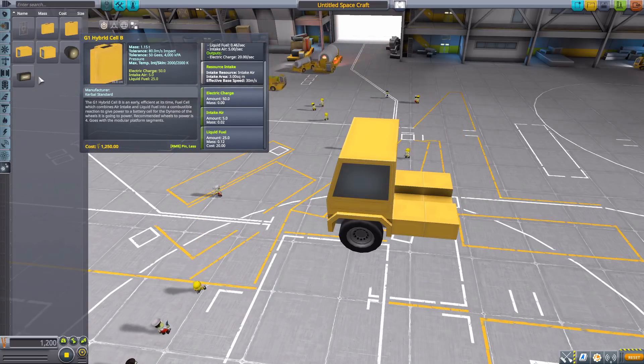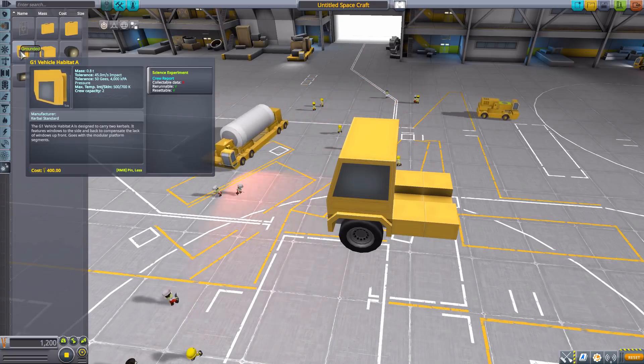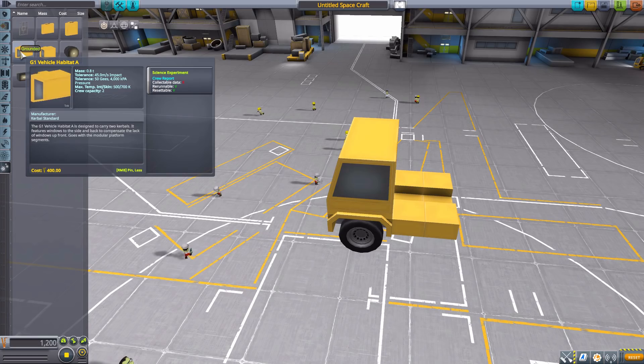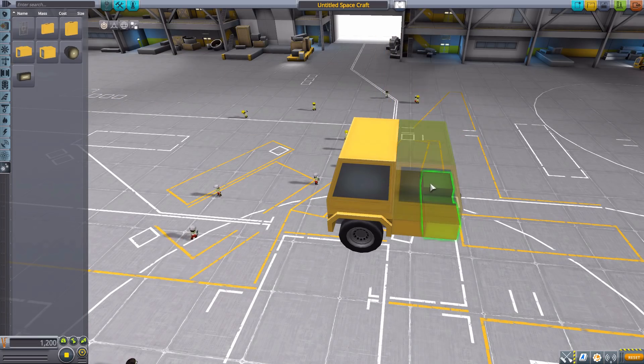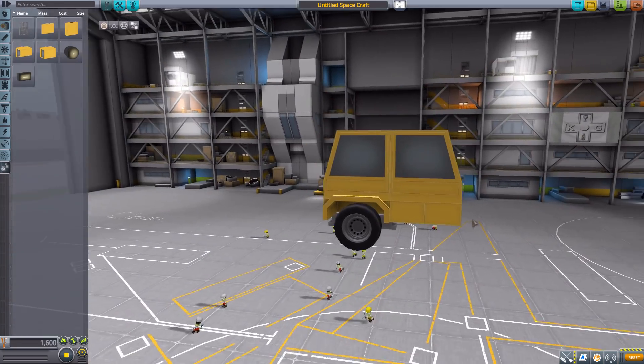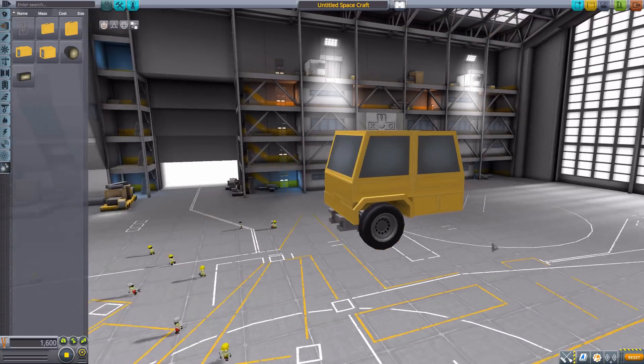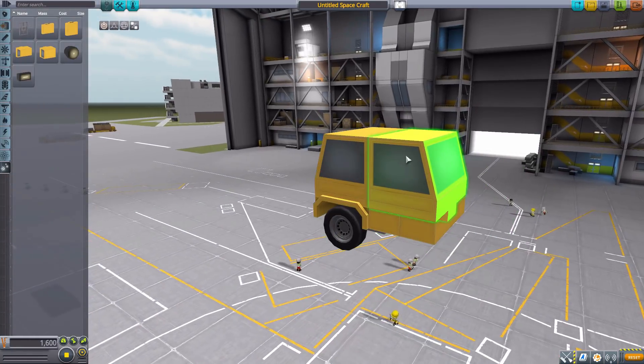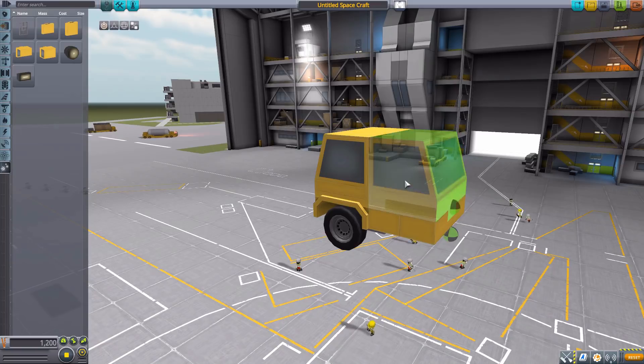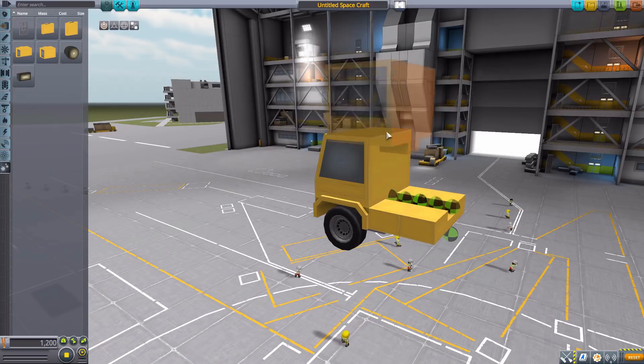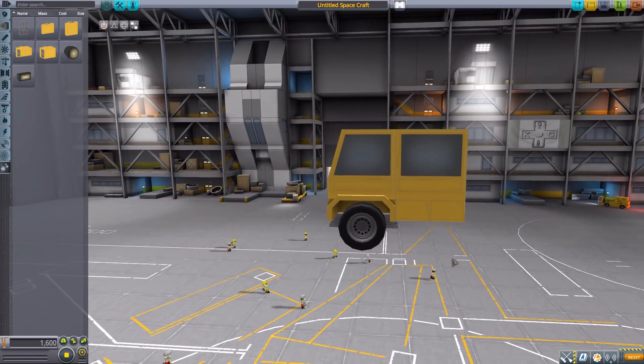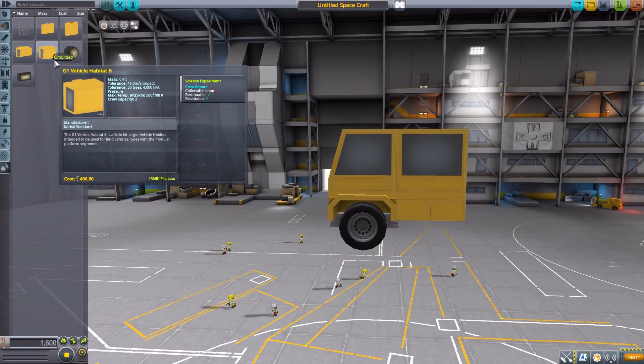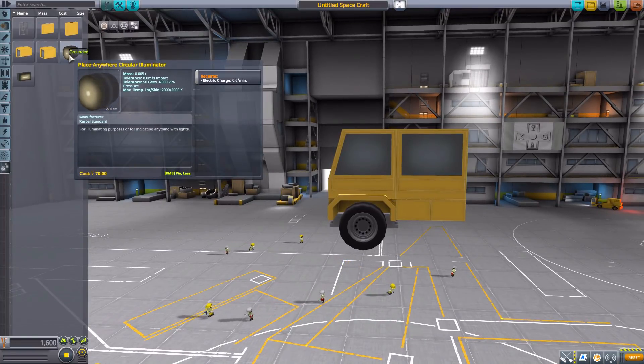The next pieces we have are of course habitats to be able to carry a few more personnel. The first one is the G1 vehicle habitat, which is nice to round out your vehicle there. Very good, more or less identical to the command pod except without the actual command pod abilities. And then we have the Habitat B, which is more of a sort of mid-section there. Very fun. Both of which do have internal views.